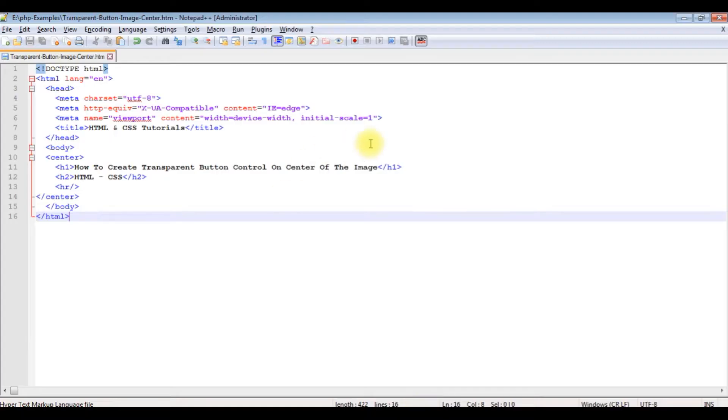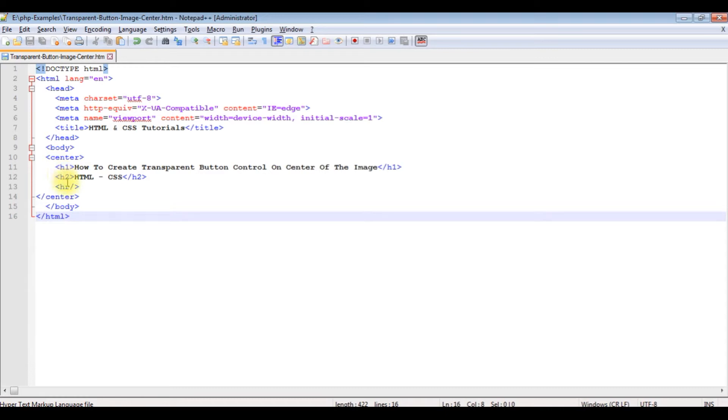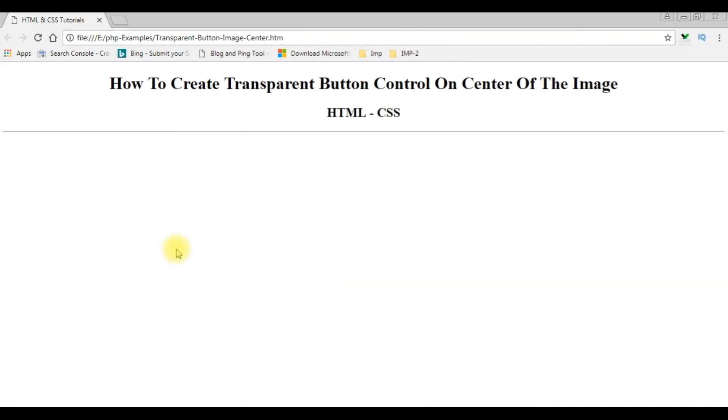I am using Notepad++ for this video tutorial. This Notepad++ file contains a simple HTML5 code with some header text, h1, h2, and one horizontal line. Before adding the image and button control, let's check the output.